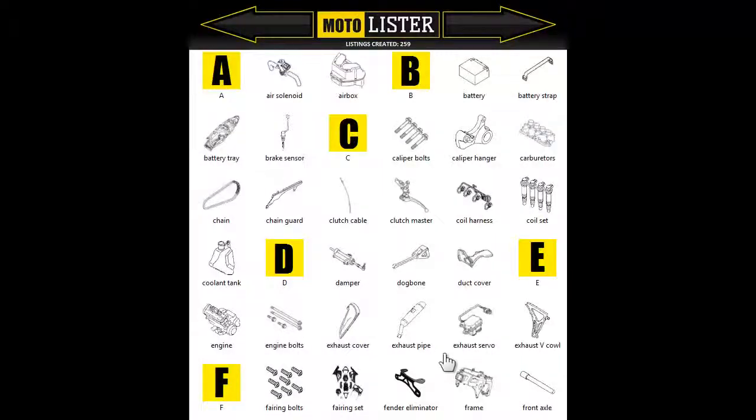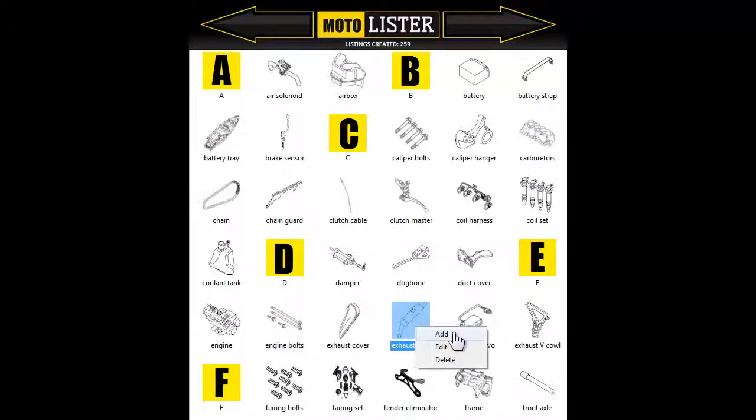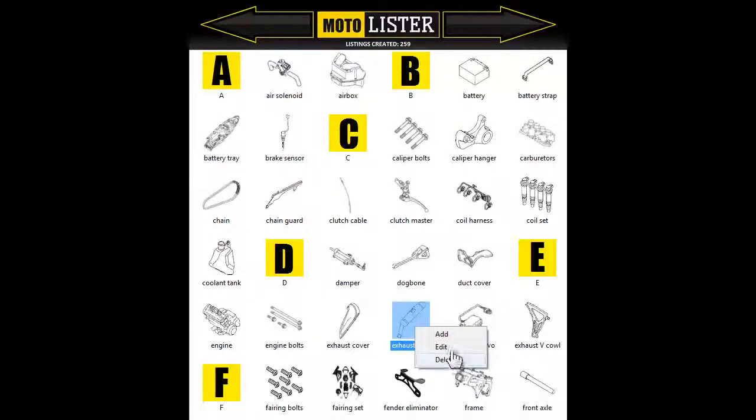To add, edit, or delete a part, simply right-click on any part and select Add, Edit, or Delete. I'm going to show you how to add a part.